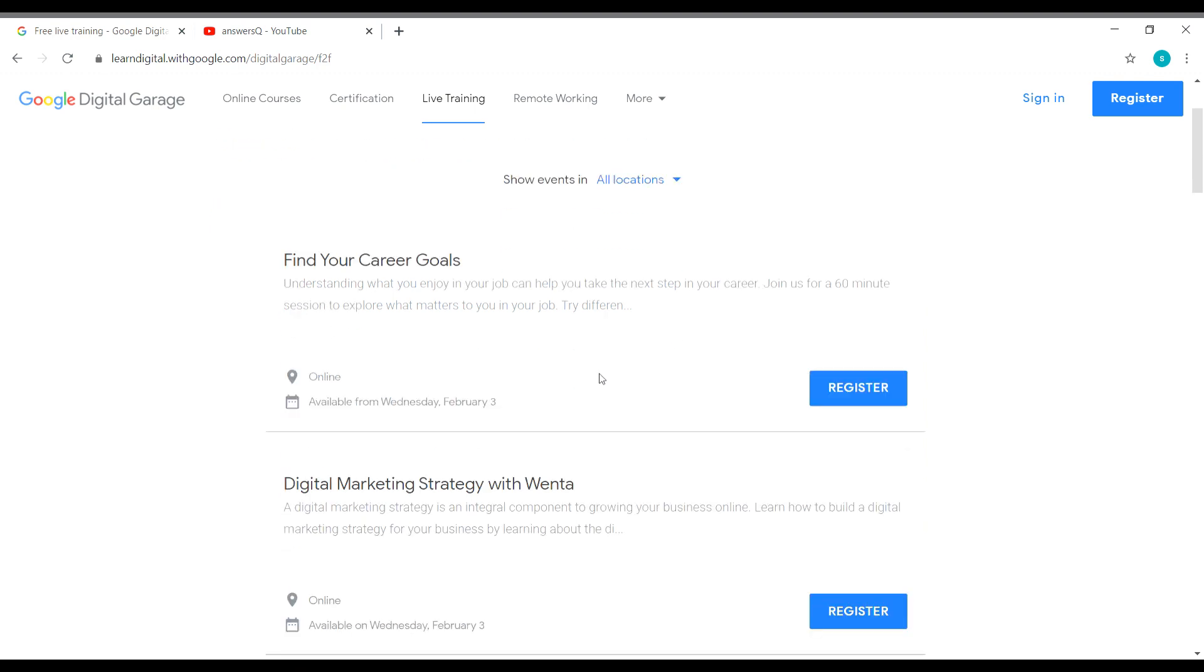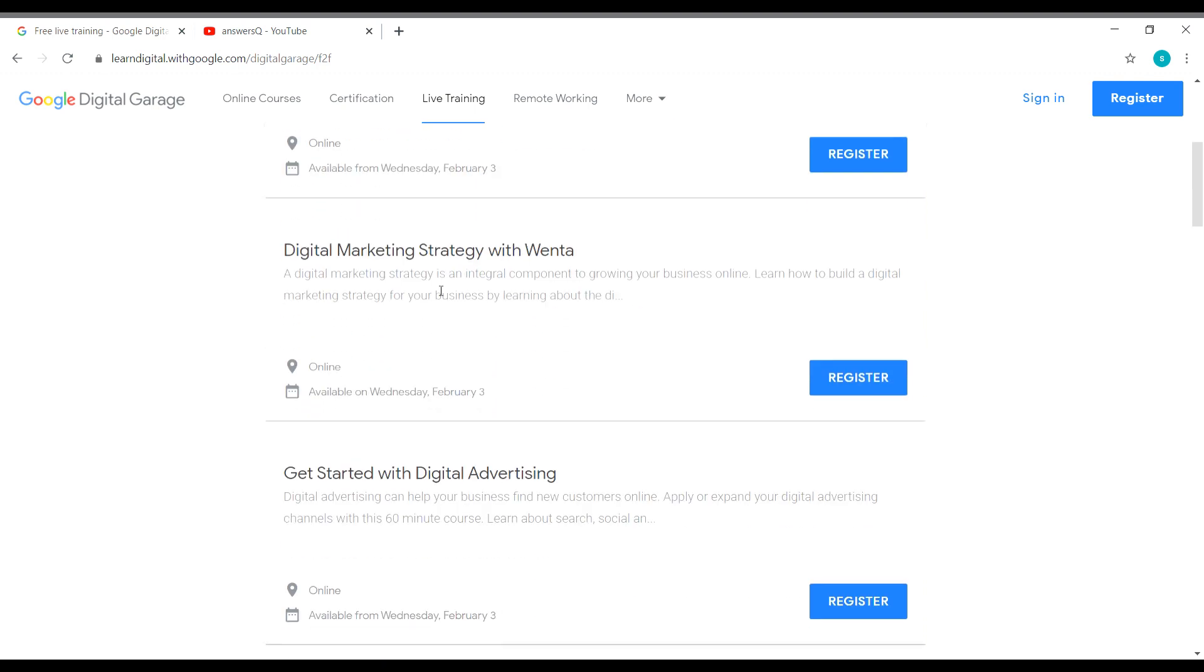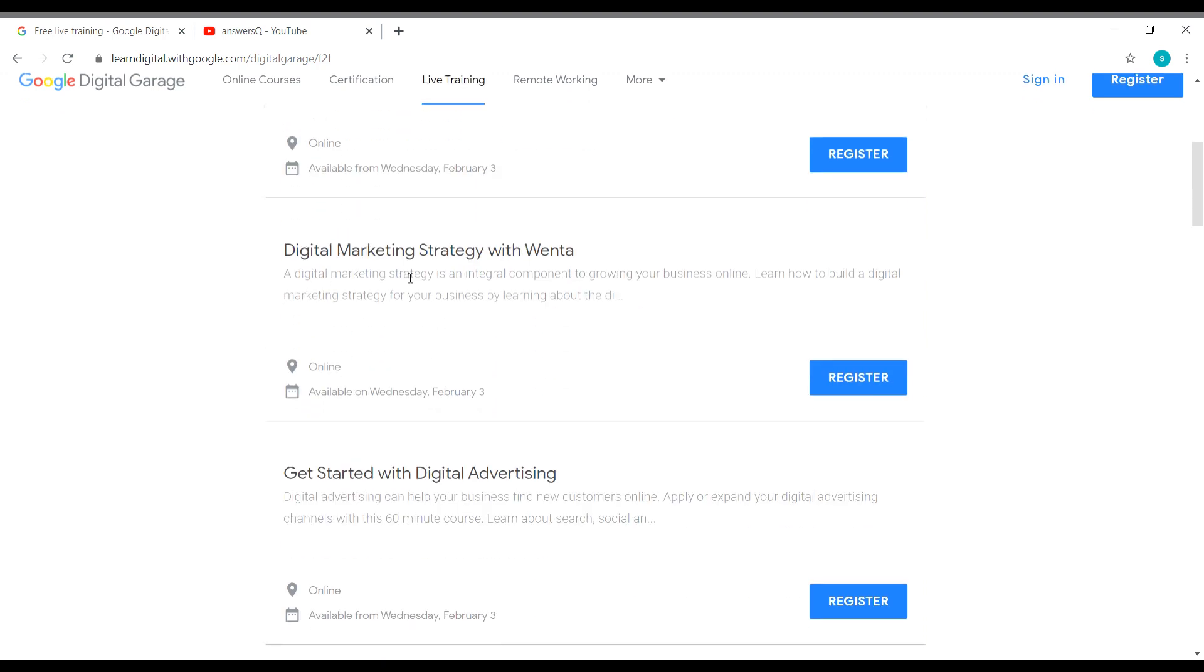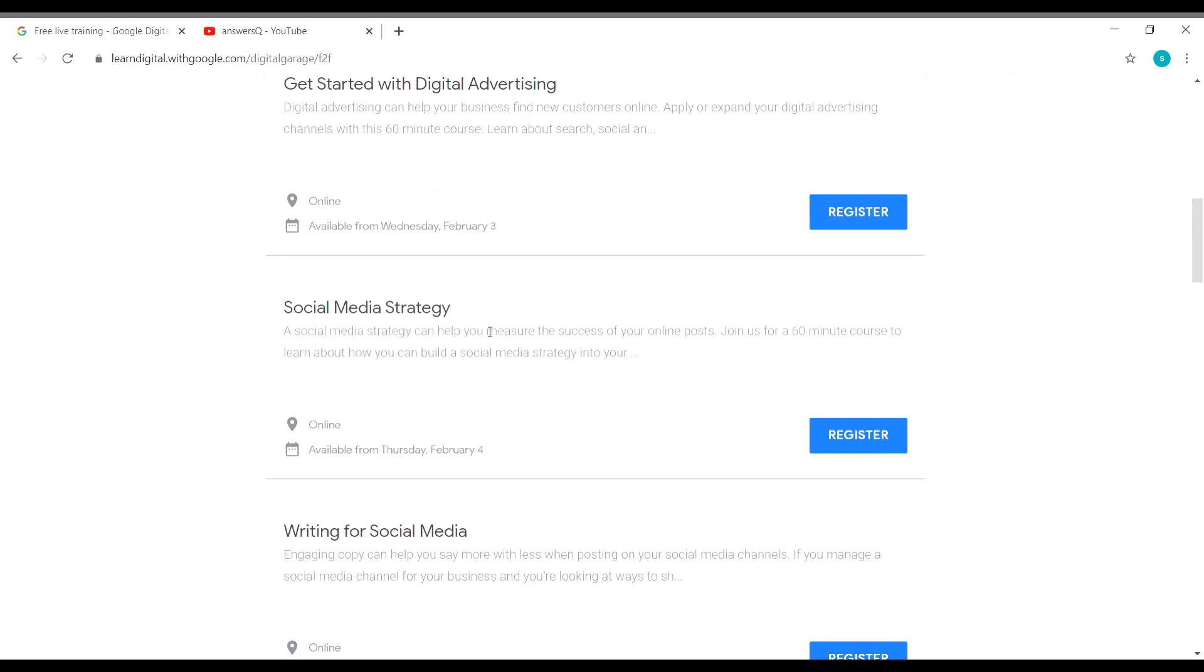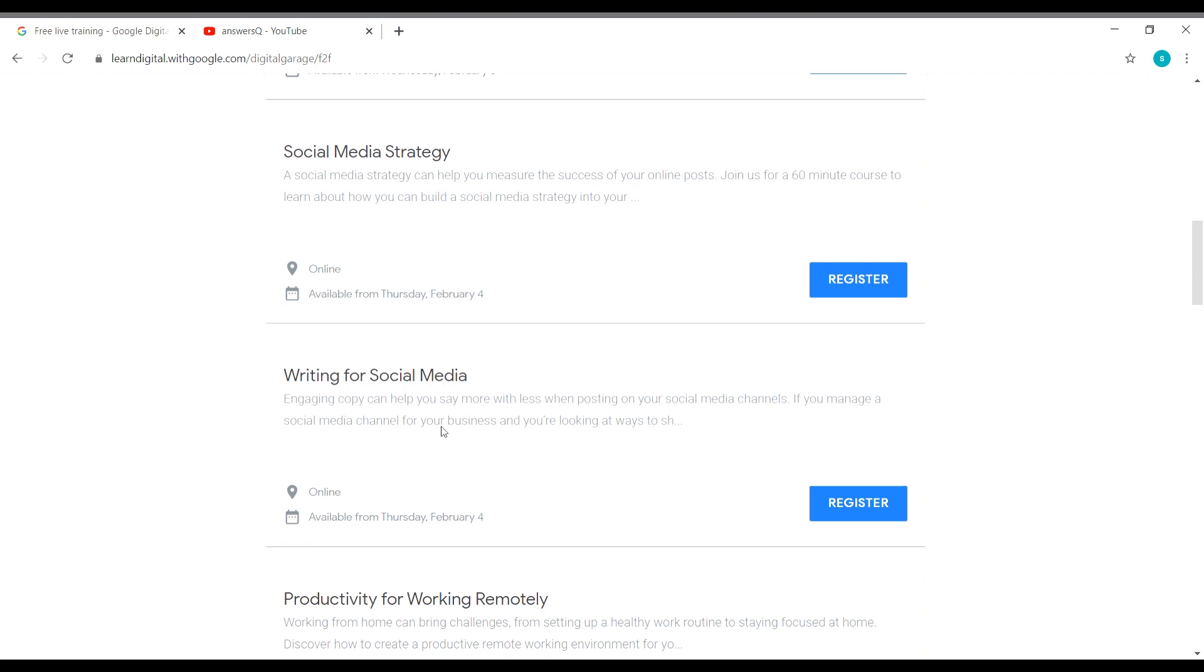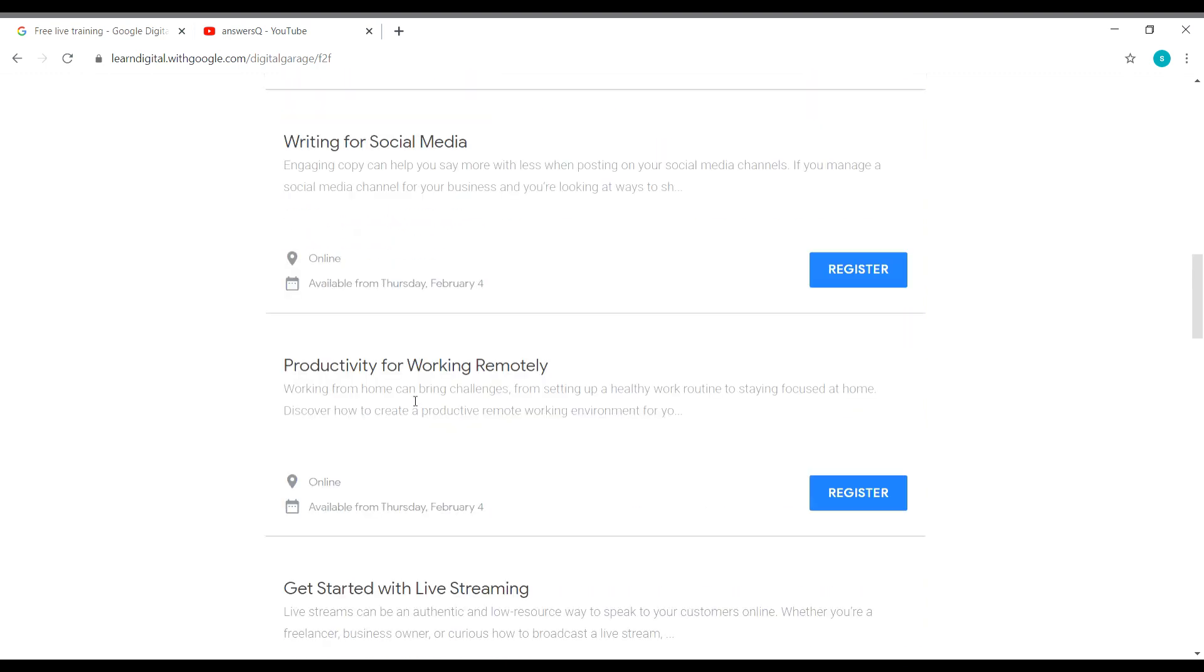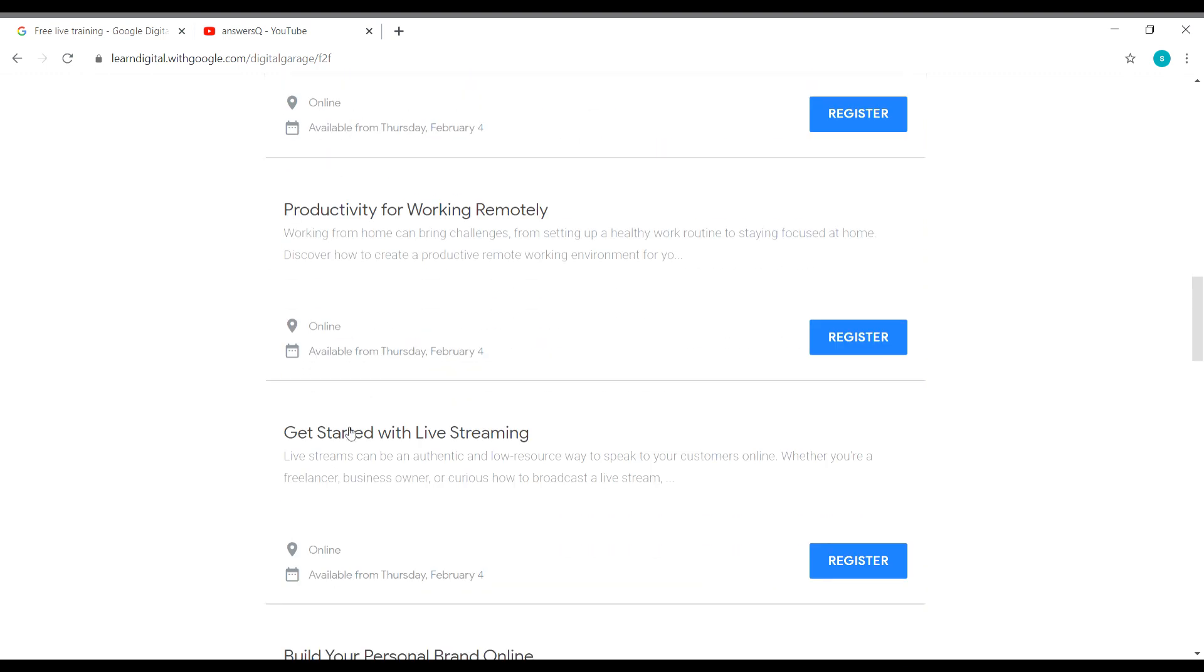So for February 3rd, you have Find Your Career Goals. I'll also show you how you should register for this event, but first let's see the topics alone. So for February 3rd, you have Find Your Career Goals, Digital Marketing Strategy with Venta, Get Started with Digital Advertising. And you also have Social Media Strategy which will be on February 4th, and Writing for Social Media, The Productivity for Working Remotely, Get Started with Live Streaming.